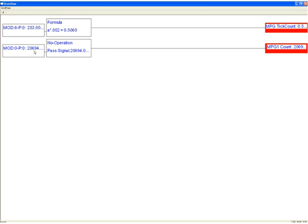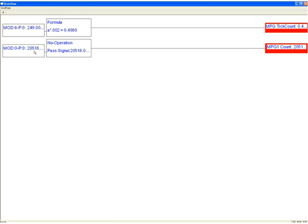And if I rotate my MPG here, you can see the number changing. The Mod.io is sending me a new count of the MPG as I rotate it.